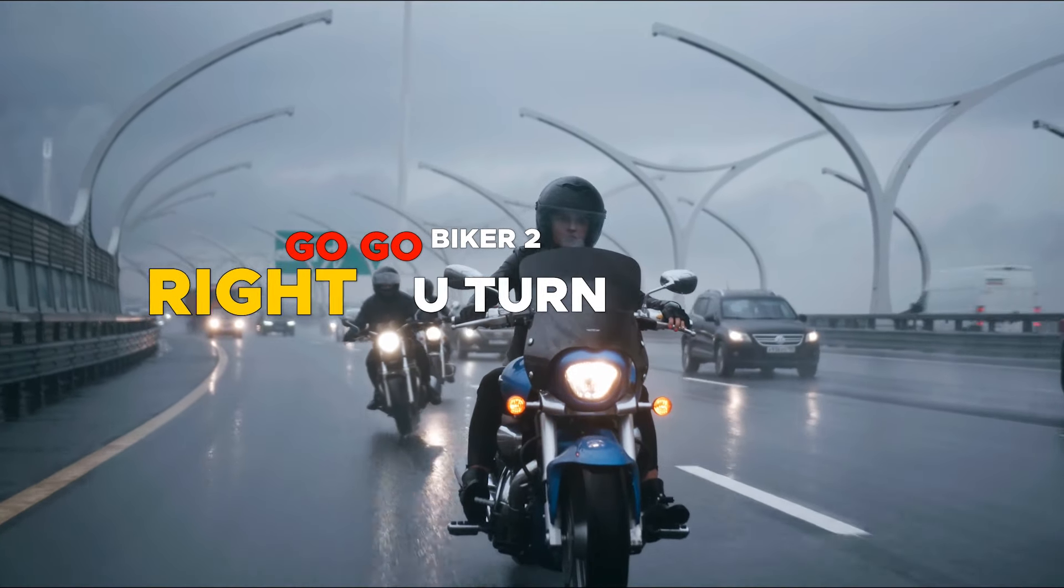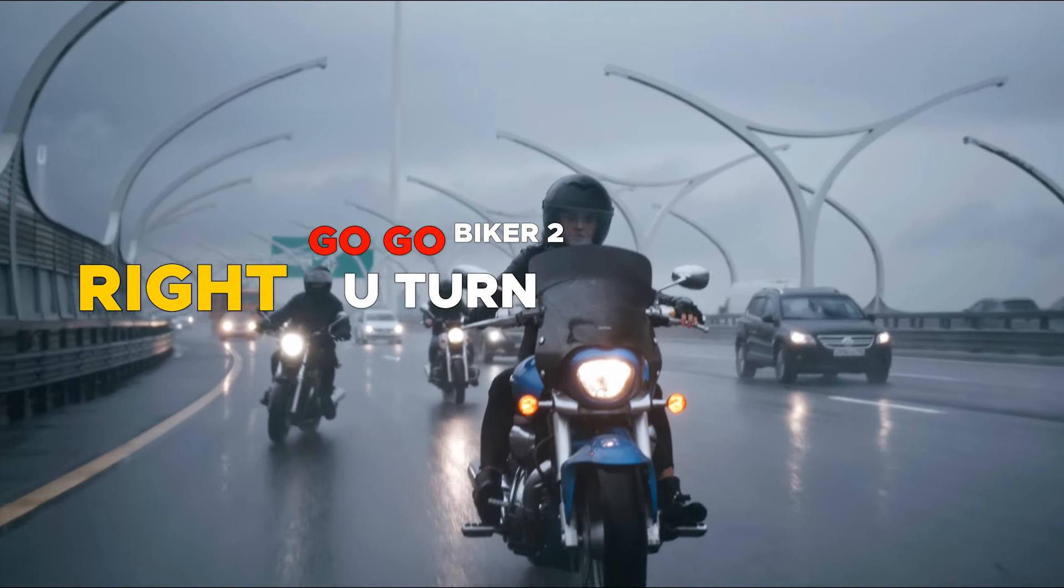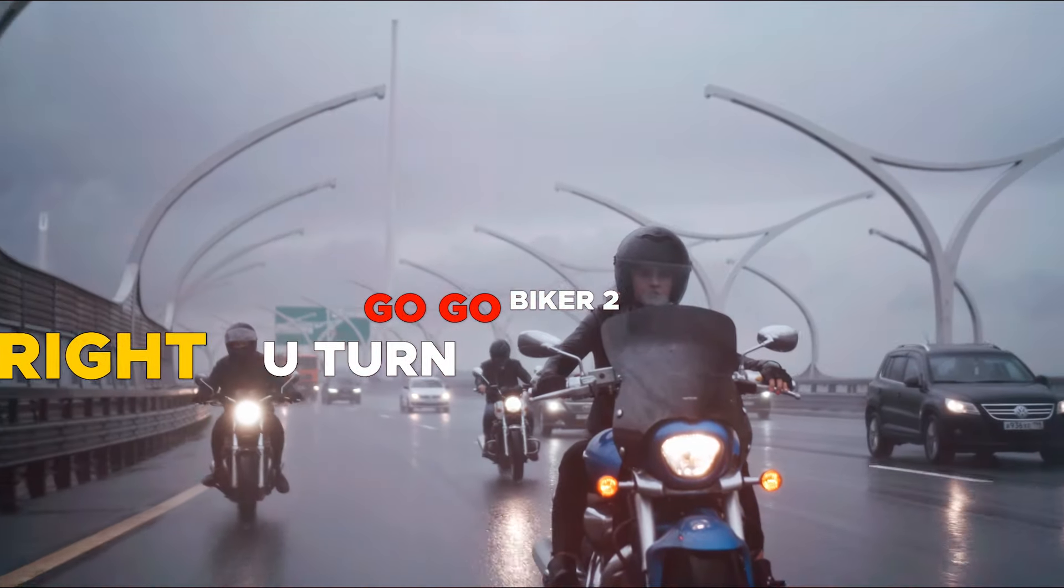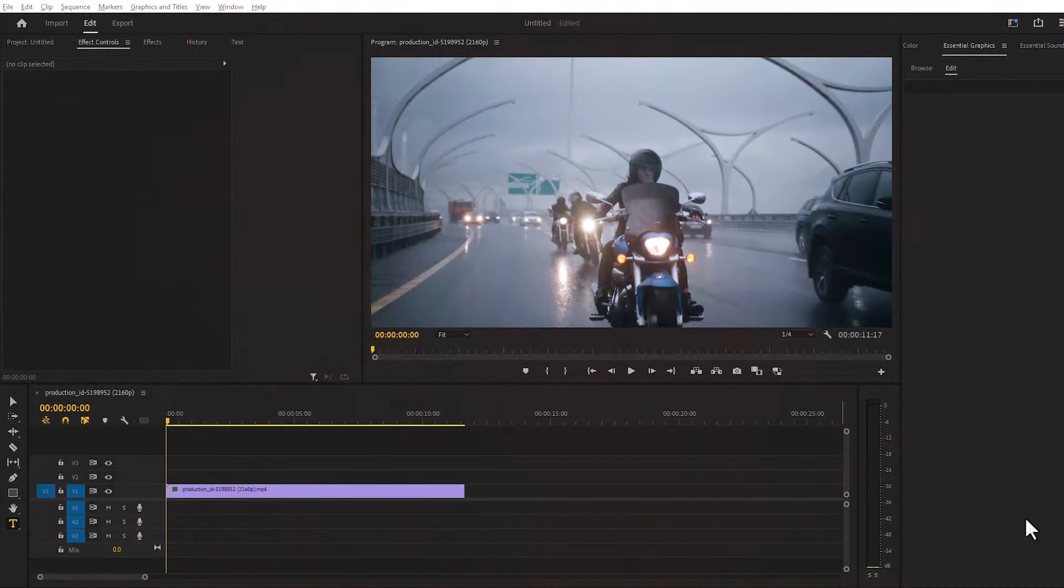Today I'm going to show you motion tracking effect in Adobe Premiere Pro. Here is the normal video footage.